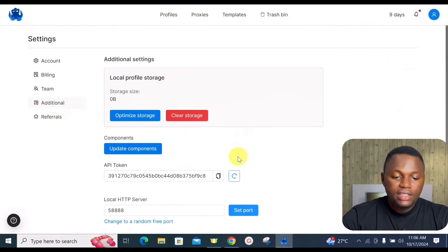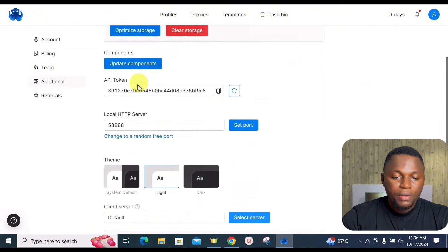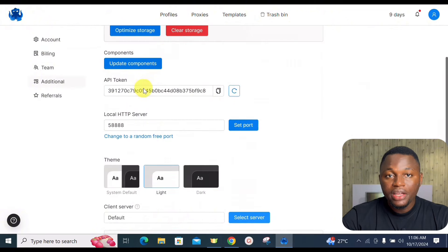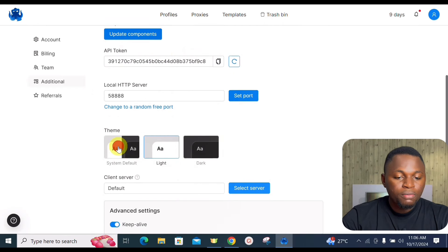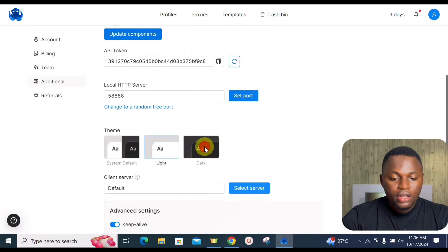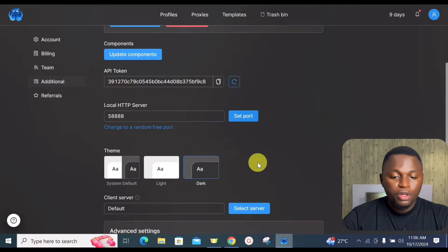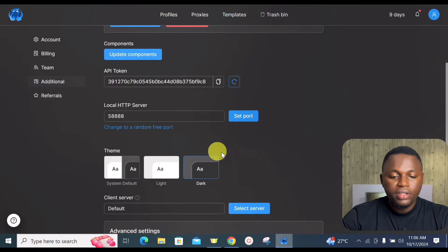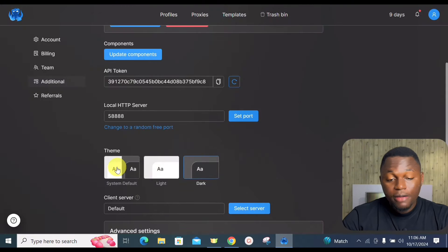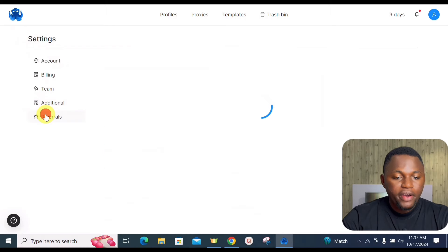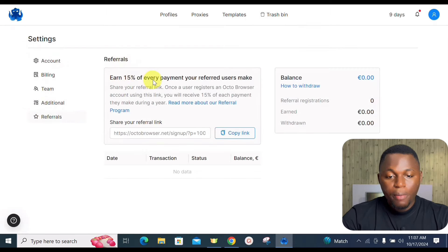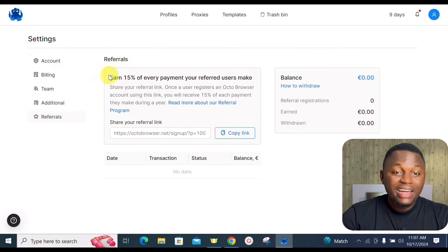Under the Additionals section you can set up an API to link Octo Browser with other tools. You can also change the theme from default to dark or system default.